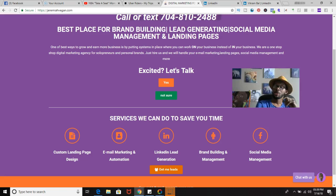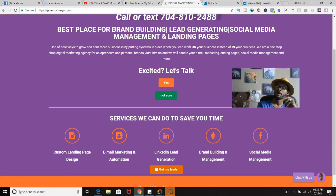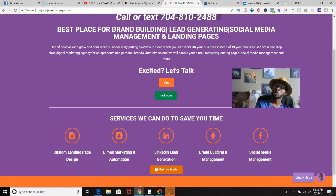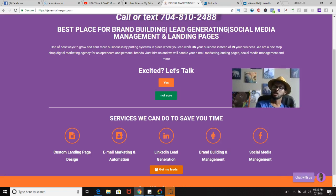What's going on everybody, Jeremiah Vegan here — I'm your host that does the most. Today I'm going to talk to you guys about how to actually find your target audience when you are looking to land more clients and sell more products. This is going to be straightforward and straight to the point. My name is Jeremiah with jeremiahvegan.com, a digital marketing agency for solopreneurs, personal brands, and small businesses.